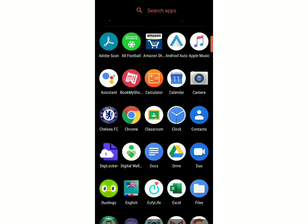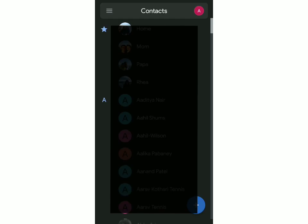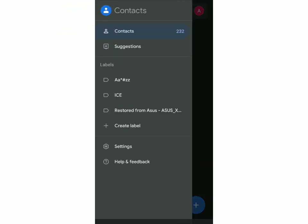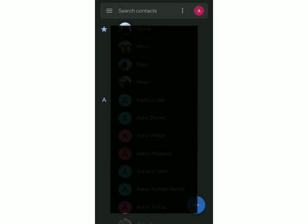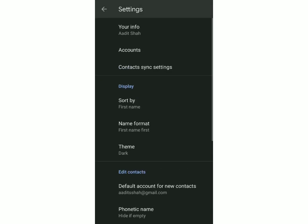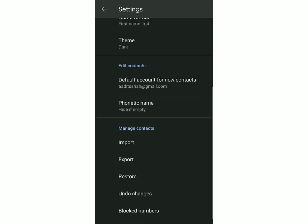Once that's done, you have to go to the contacts of your phone and then click on the three lines on the top left and go to settings.